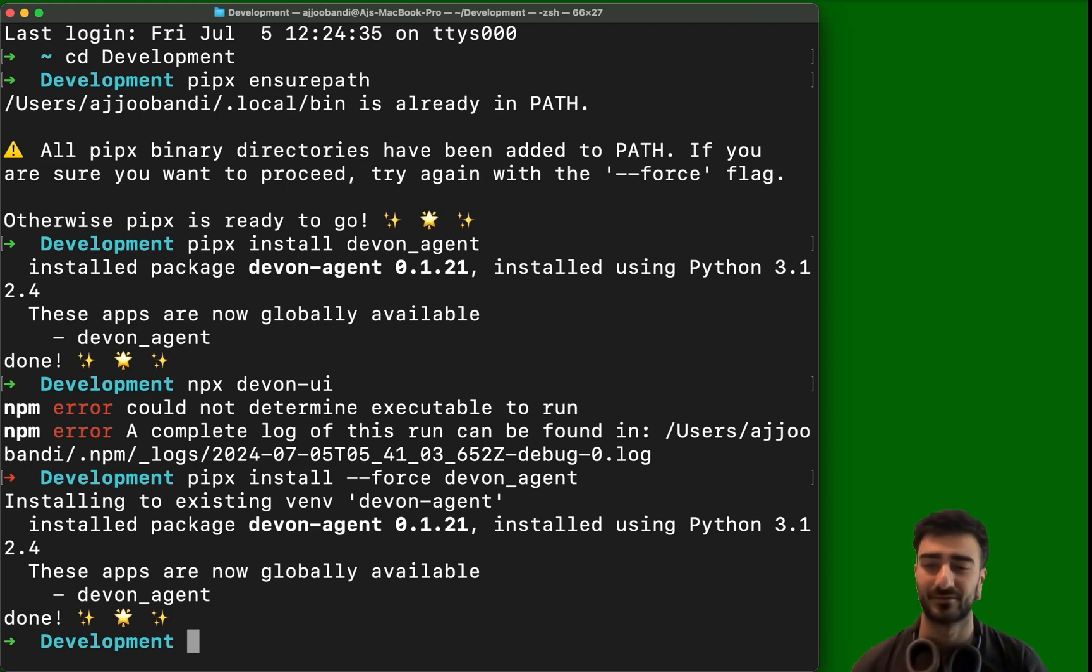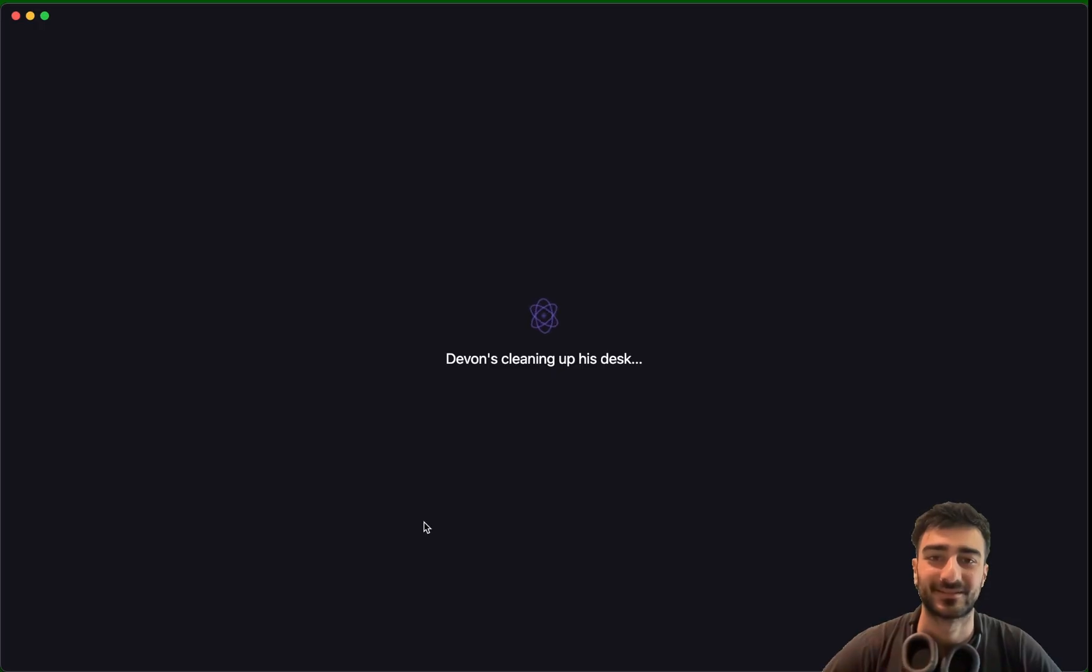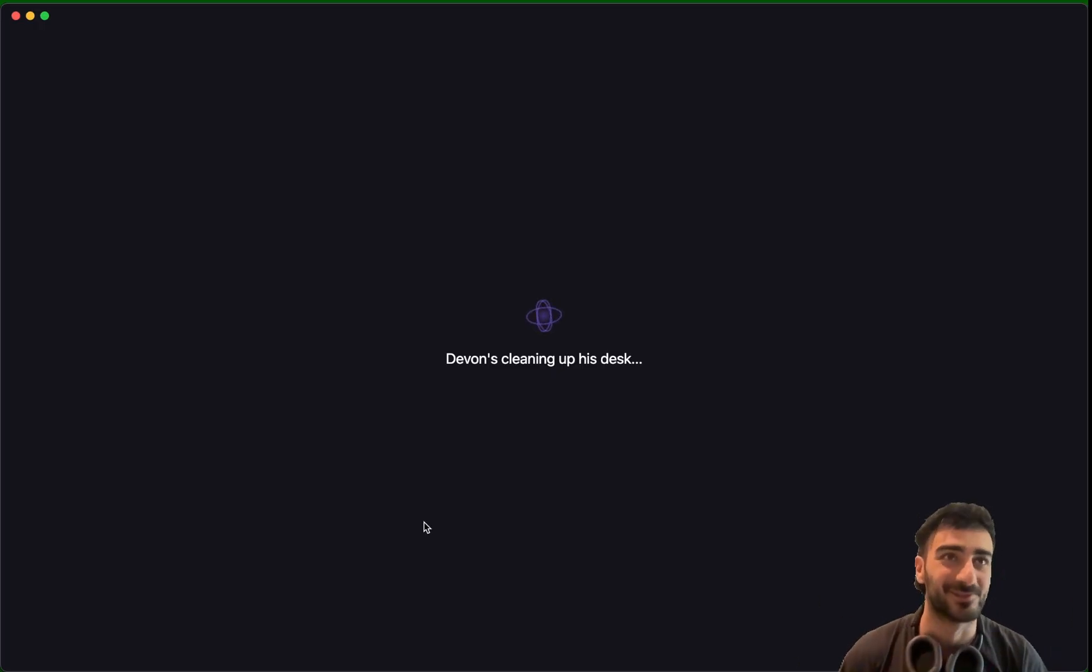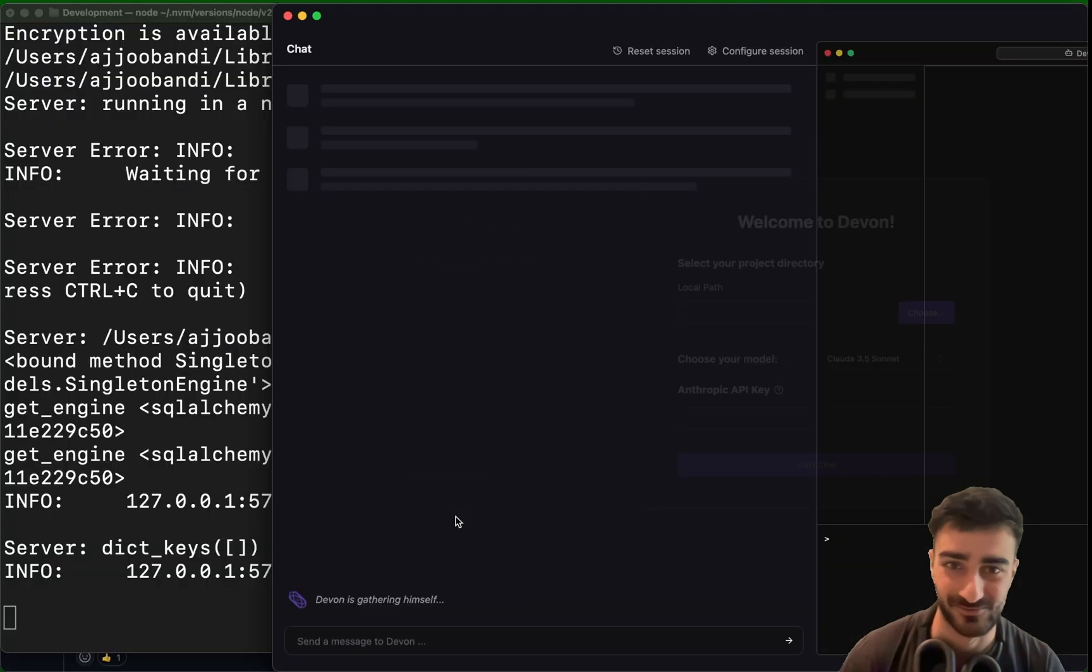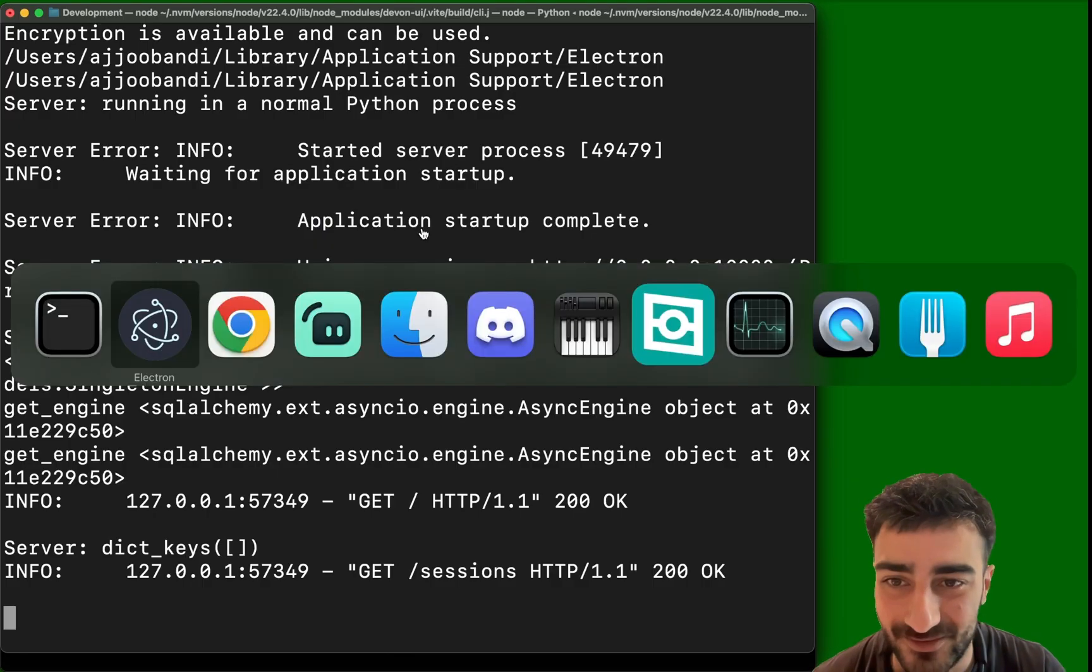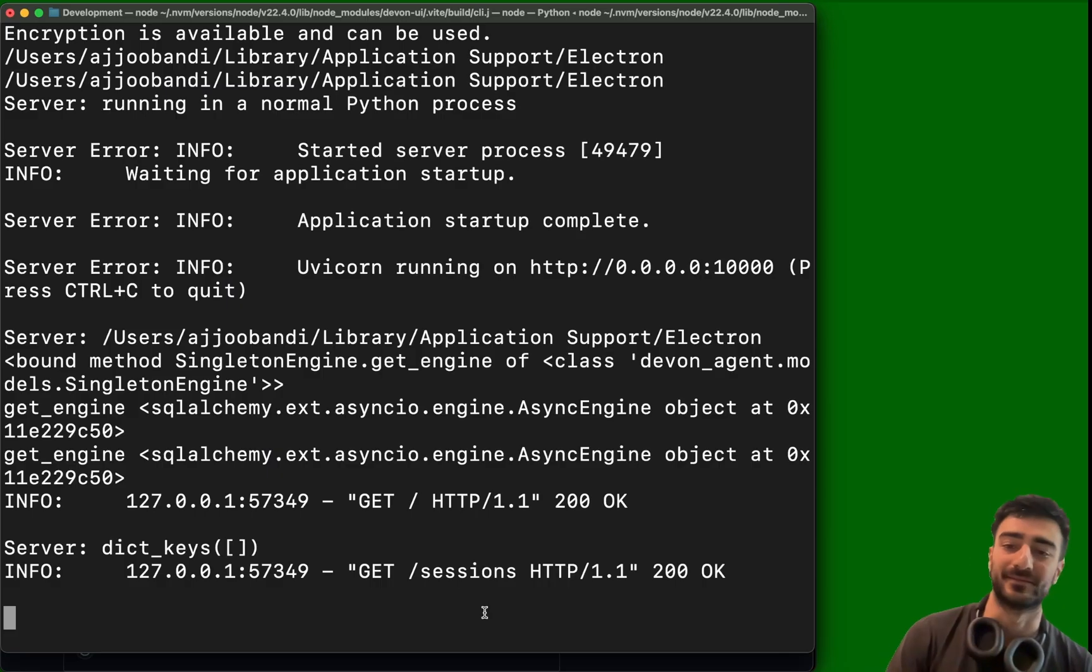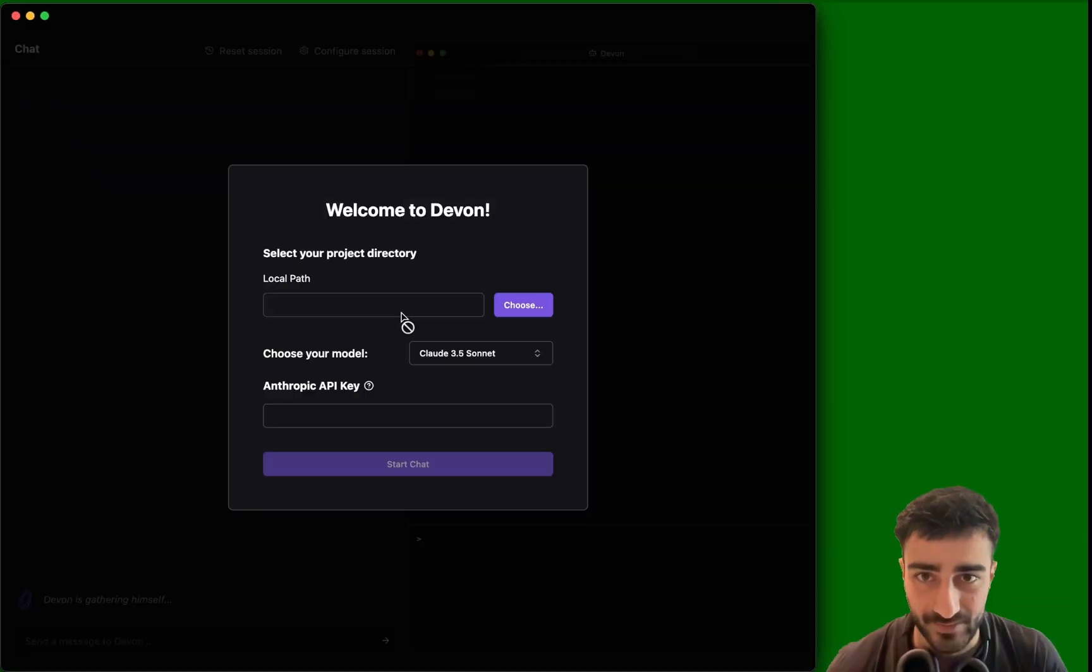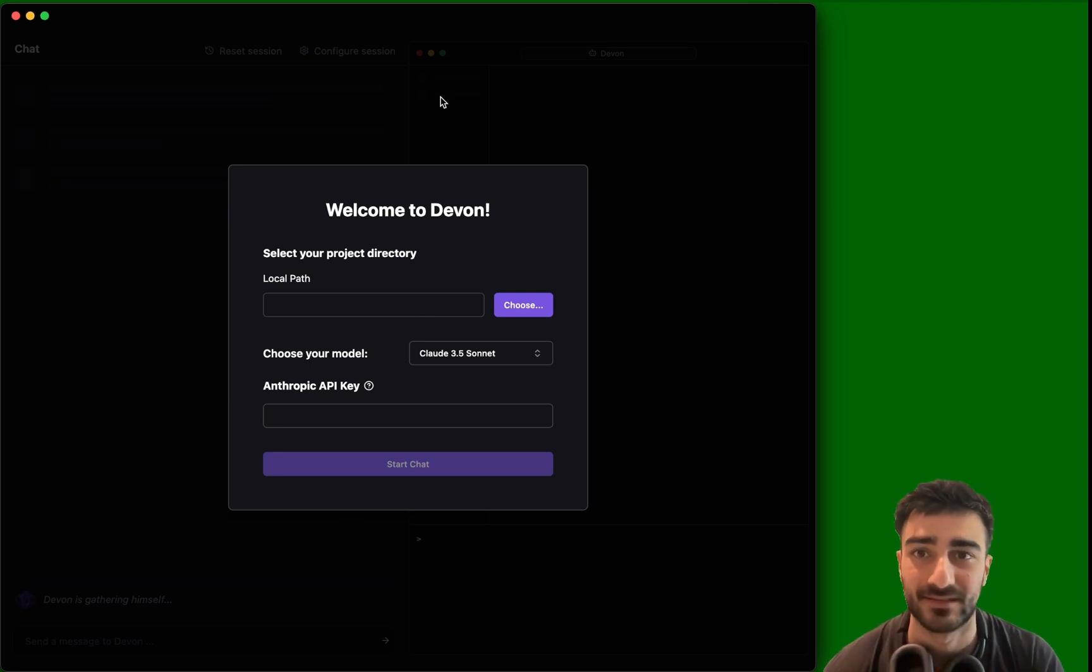But now we've got an actual user interface. We actually got something running. Let's go. Shout out that guy, we're going to upvote his post. Thank you, Sunny G. We need to put in our API key. All right, give me one second, let me put in my API key.